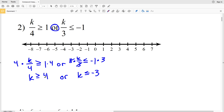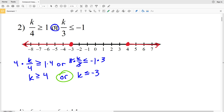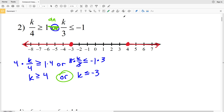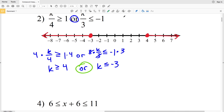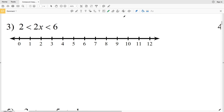Graphing: for K ≥ 4, circle 4, fill it in, and shade everything to the right. For K ≤ −3, circle negative 3, fill it in, and shade everything to the left. Since this is an 'or' compound inequality, only one of these inequalities has to be true. If it were an 'and' inequality, the value would need to satisfy both — hence 'or' is the union and 'and' is the intersection. Number three is our first 'and' compound inequality.